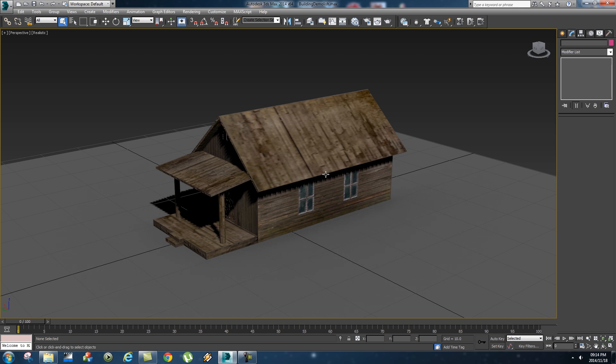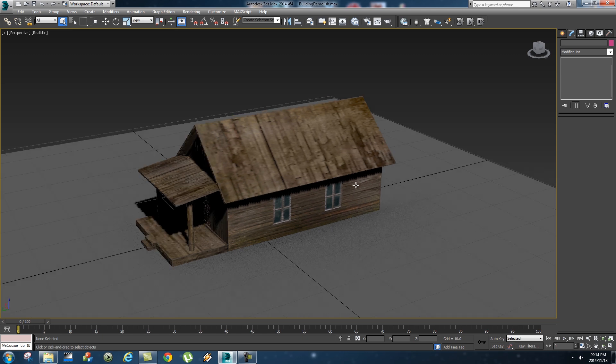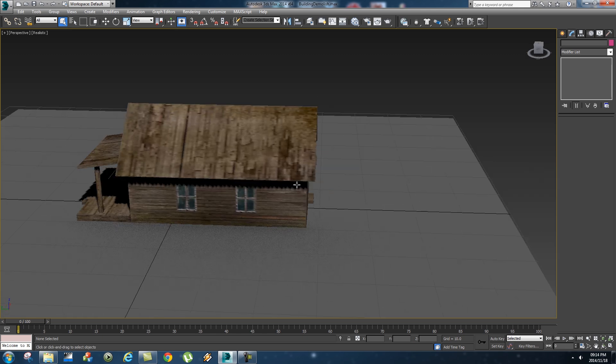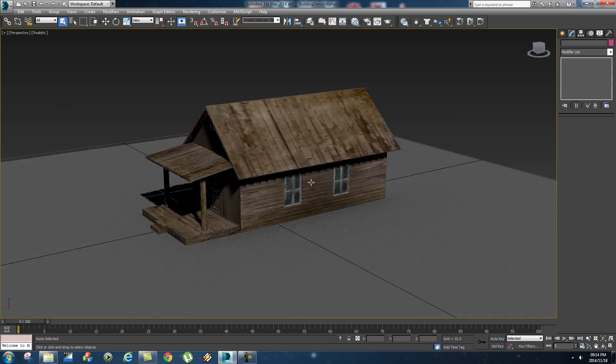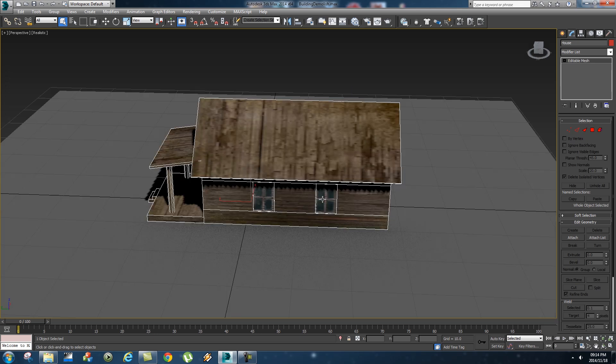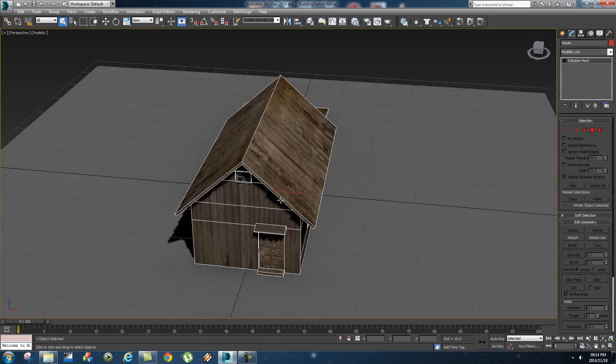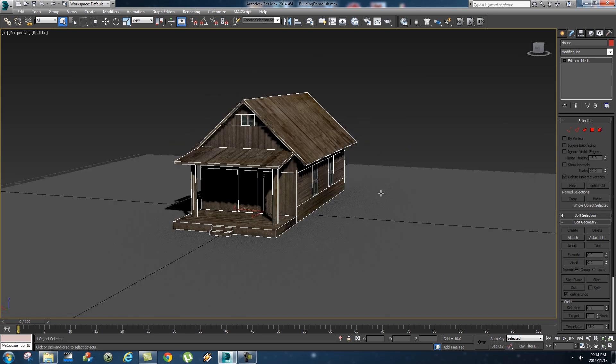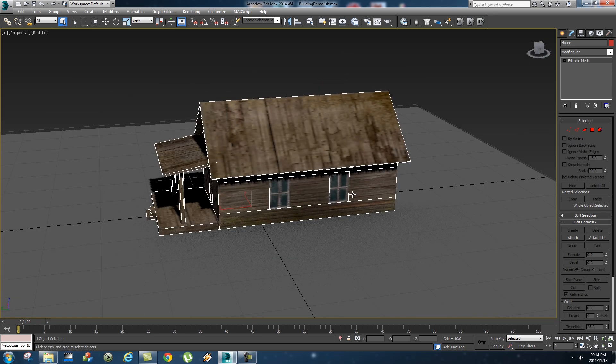Hey Ruan here from Tunnel Vision TV and in this tutorial I'm going to show you guys how to demolish a building in 3ds max. Alright so first of all I've got a model of a little house here.